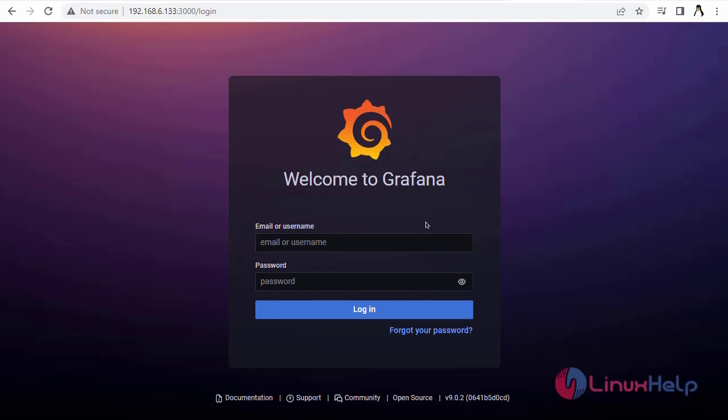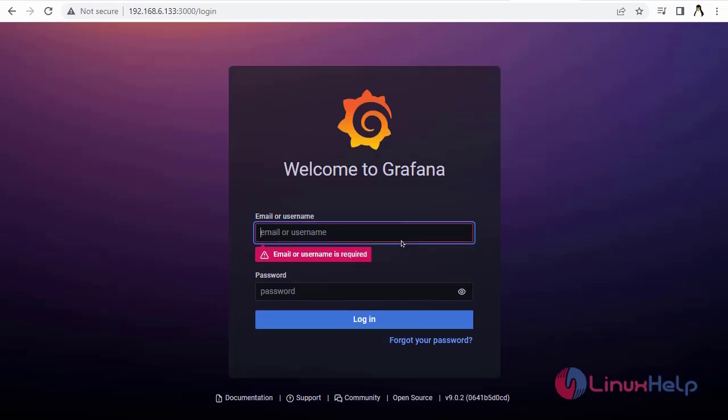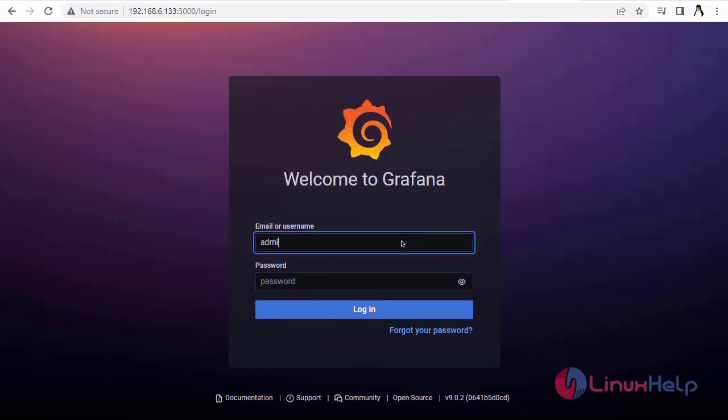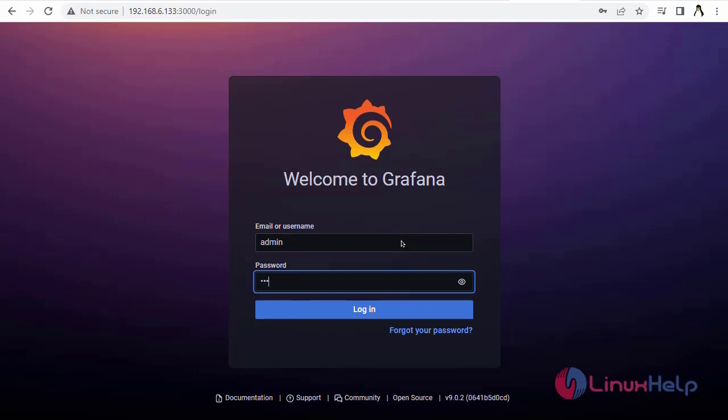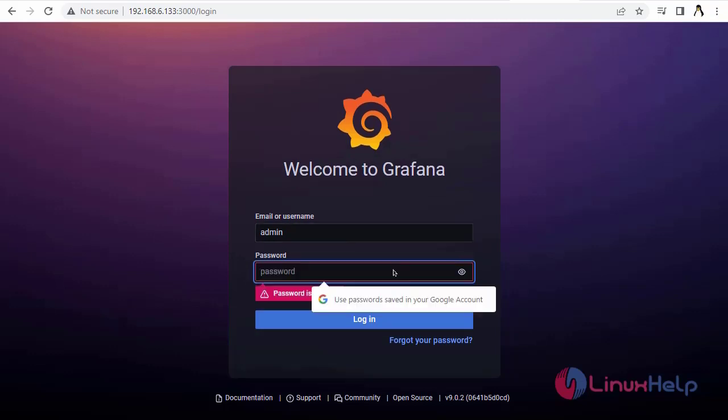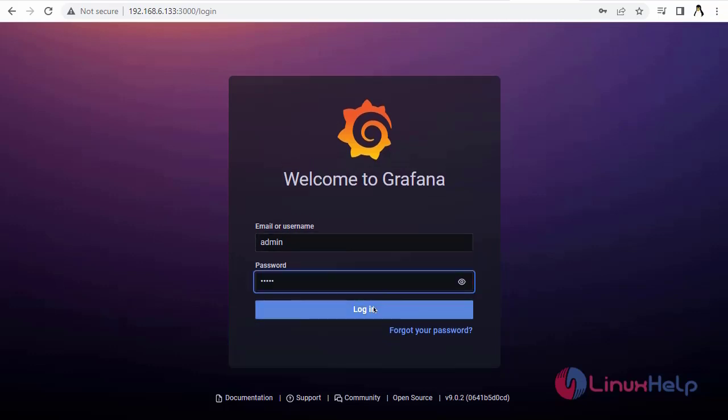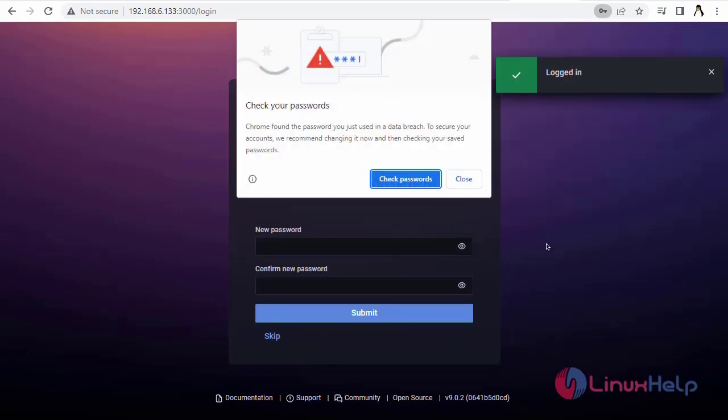This is the welcome page for Grafana. Enter the email address or username. The default username is admin. The default password is admin. I am going to login.